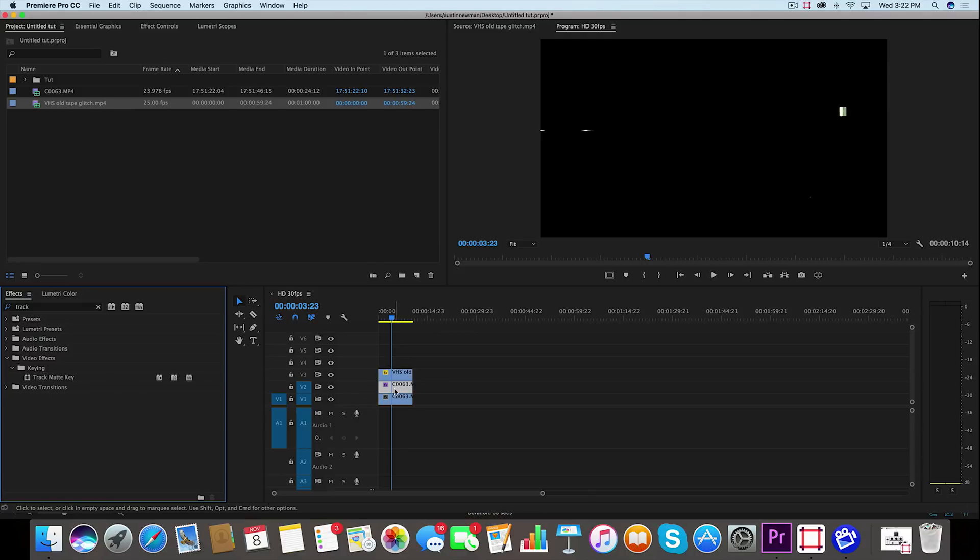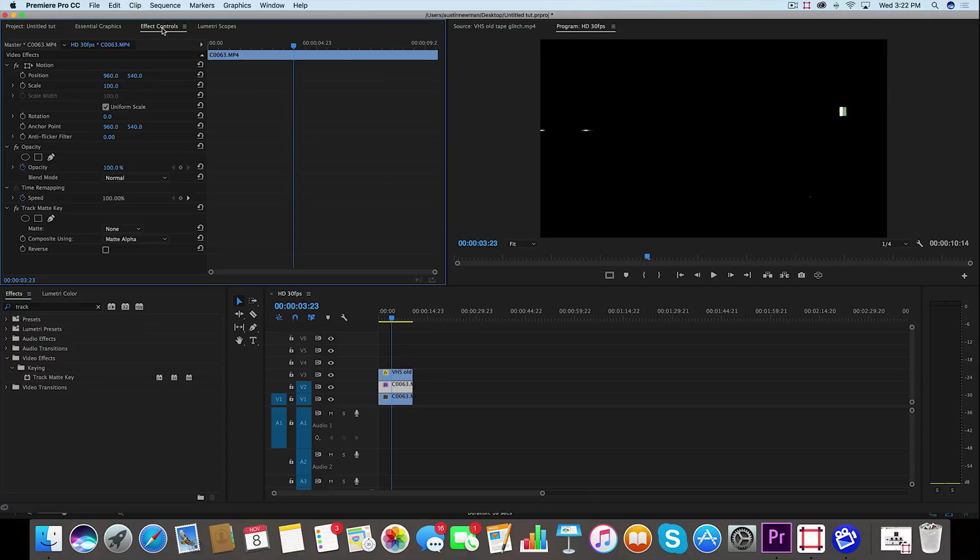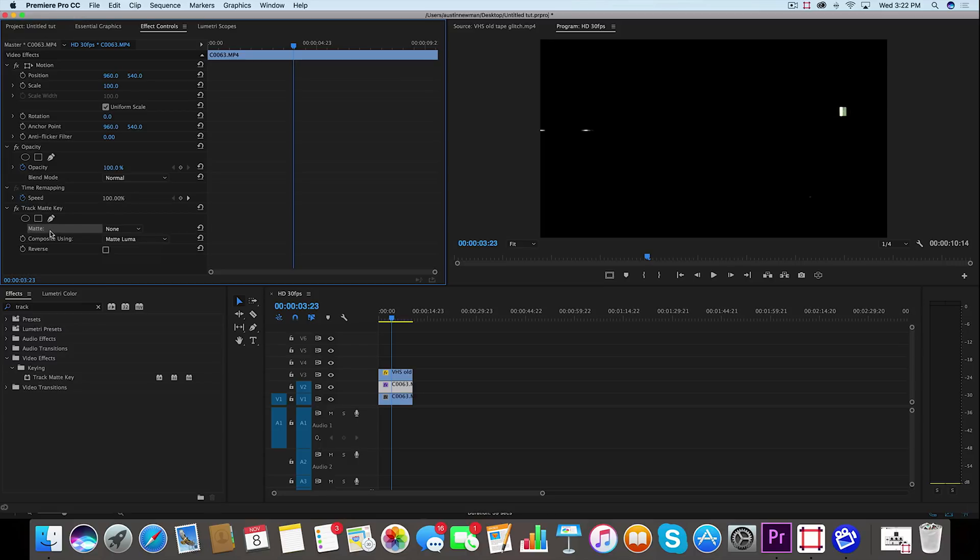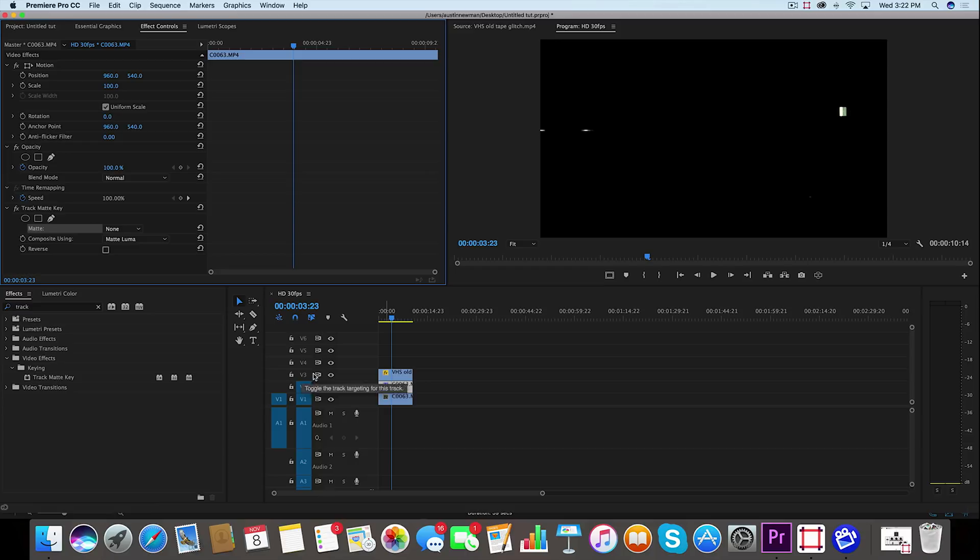So with this middle layer selected, we're going to go up to our effect controls for that middle layer and you'll see Track Matte Key. We're going to change the Composite Using to Matte Luma, and for the matte, we have to select a video layer. Since we're using the video layer right above it, which is V3 or Video 3, we can select Video 3.